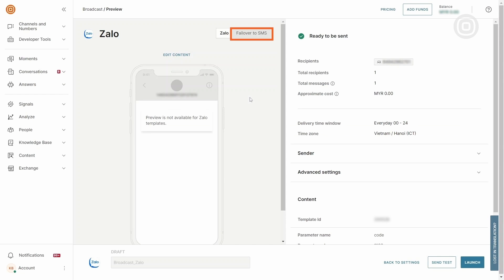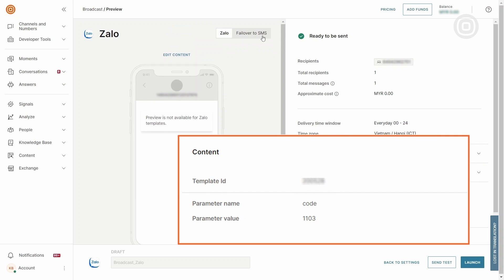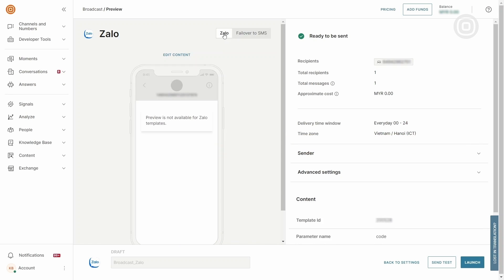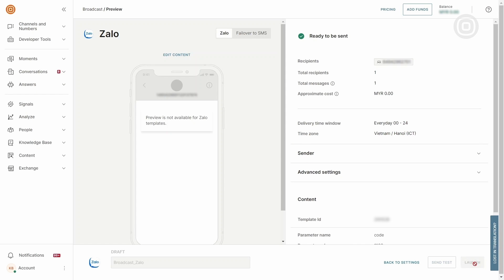Have a final check. And if satisfied, click Launch to send the message.